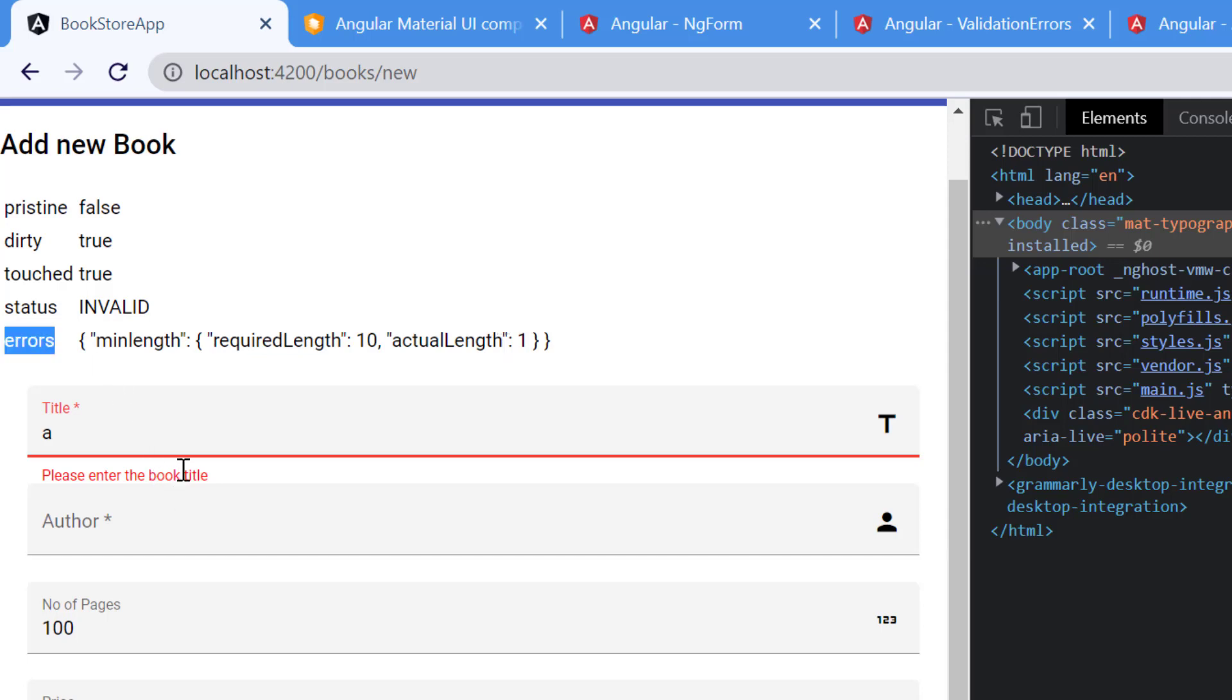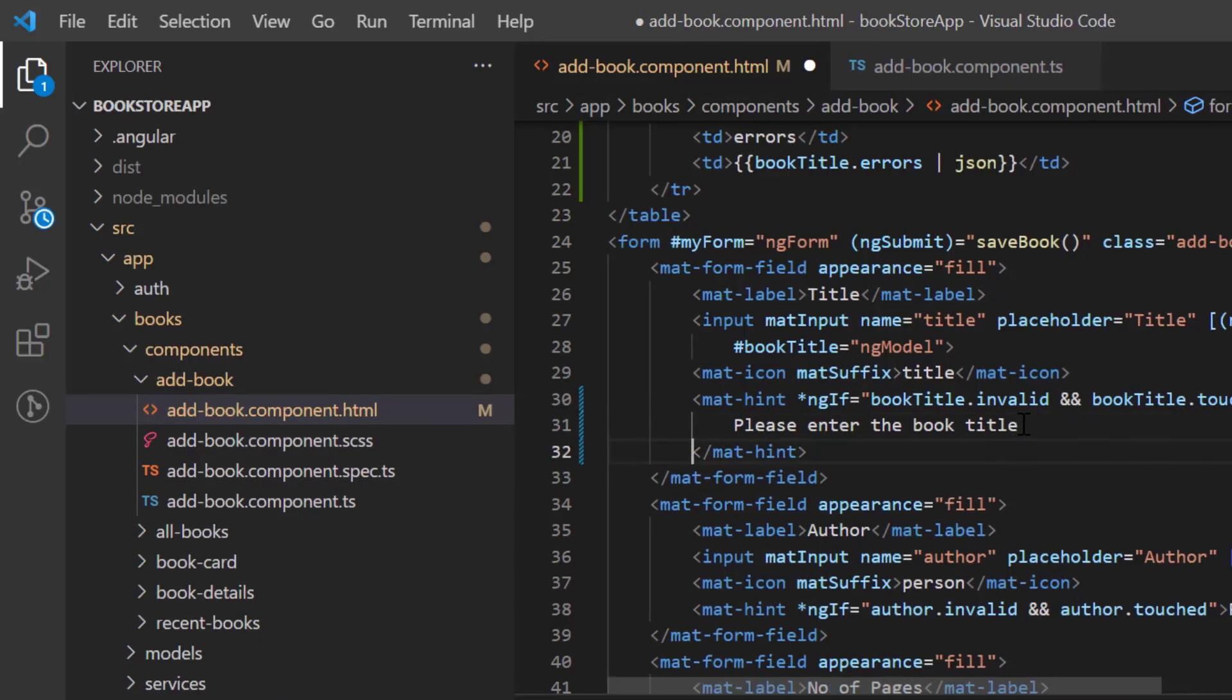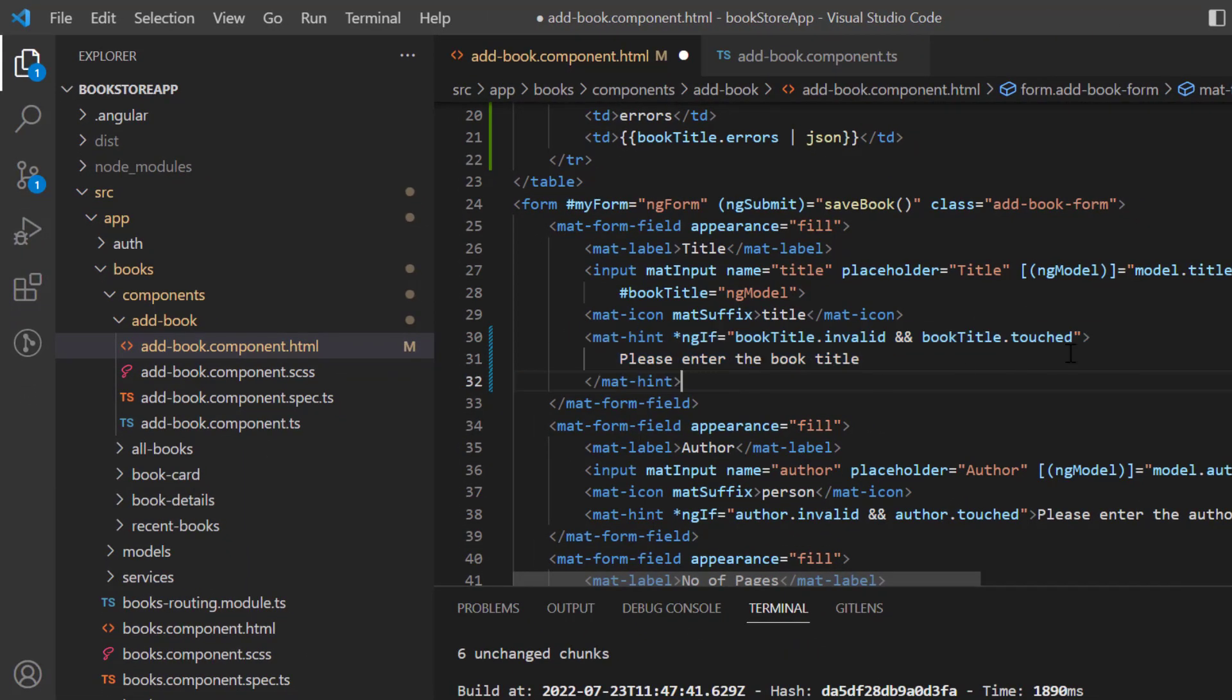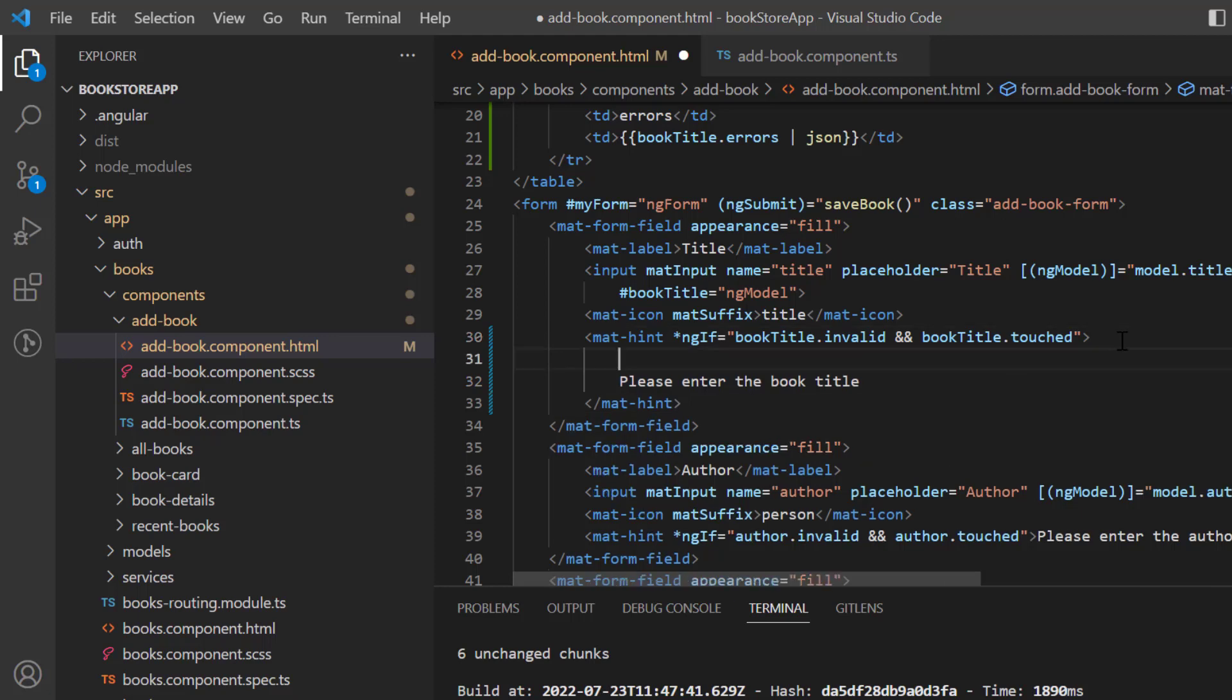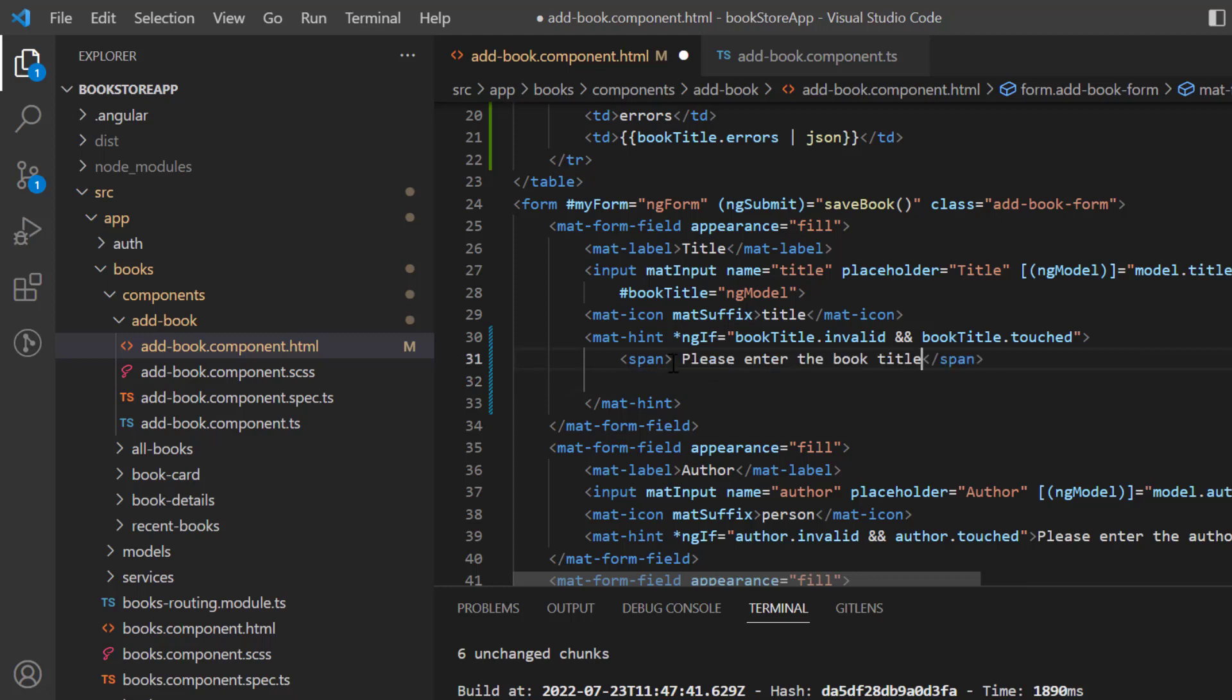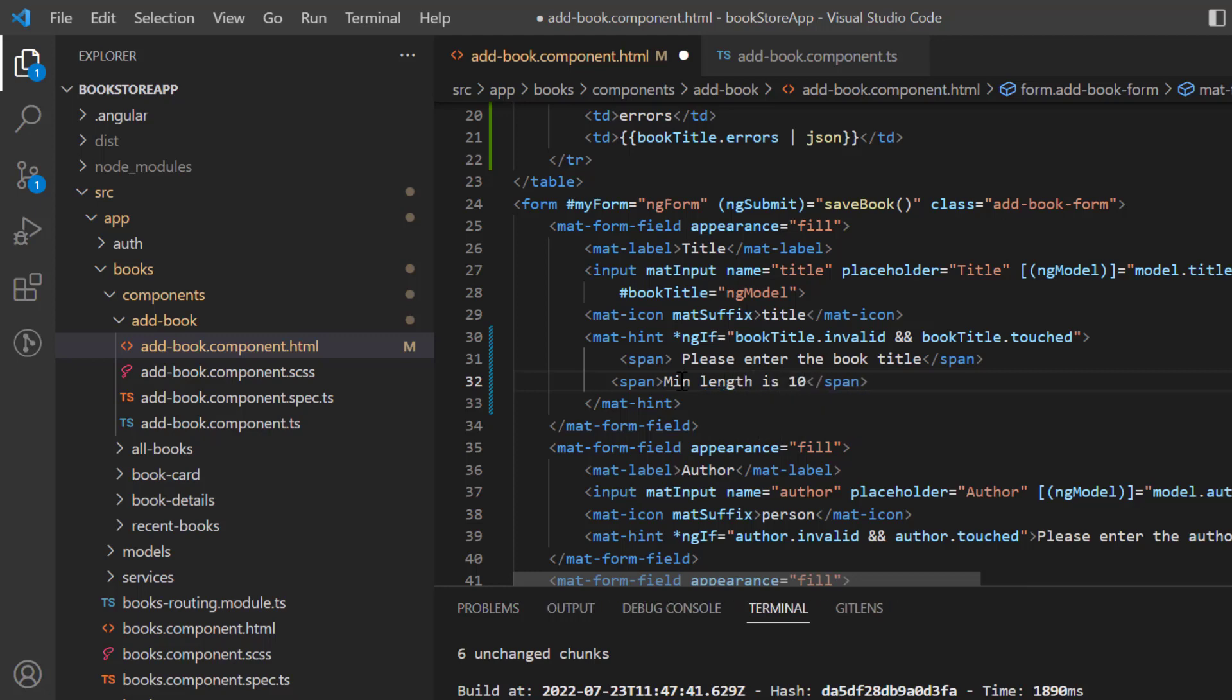Let's see how. If you will notice, we are displaying the error messages at this particular place. Now here we have to enter two error messages, each for one validation. So let's say this one is the first one and let's put it here. Let's use one more span and this one is for the second error message which is minimum length is 10.